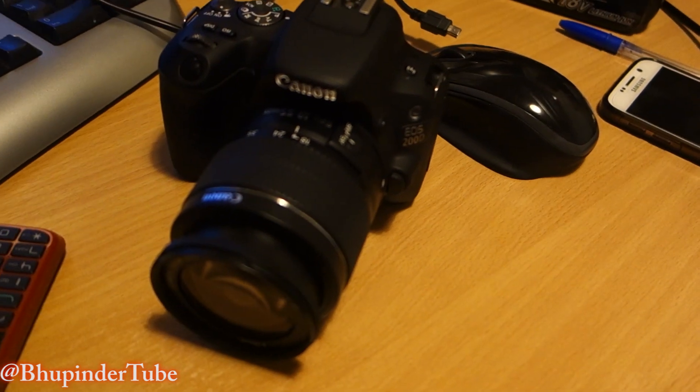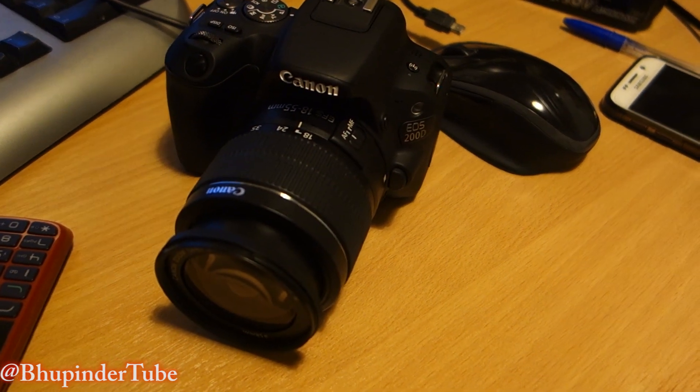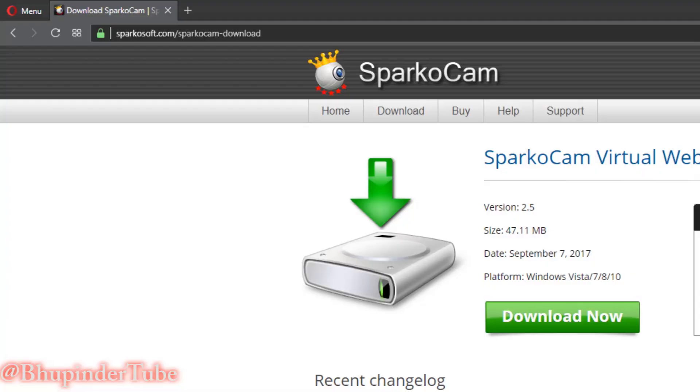Hi guys, this is Boop in the Tube, welcome to my channel. Today I want to show you how to use your DSLR camera as a webcam in a step-by-step fashion. Let's get started. The first step is to